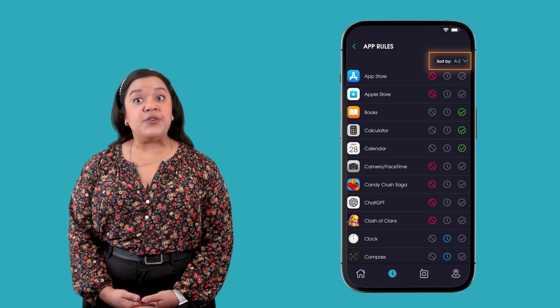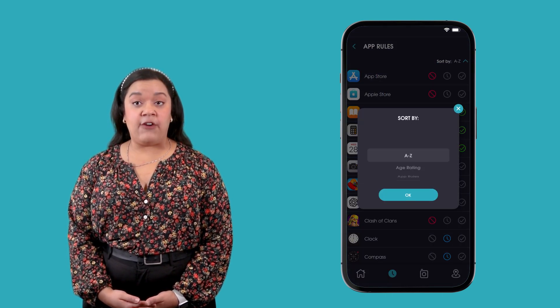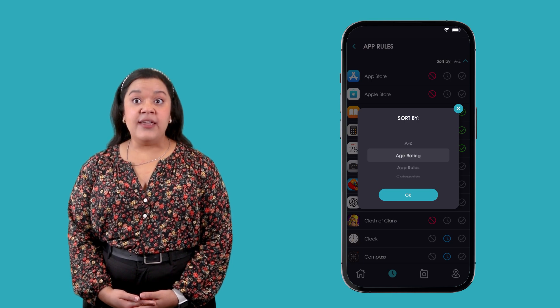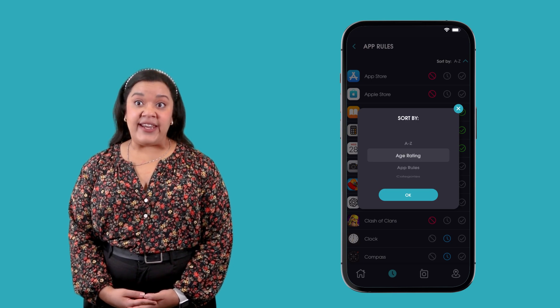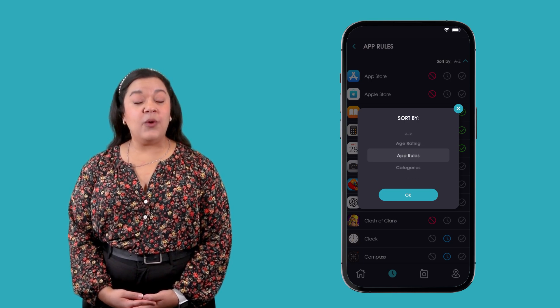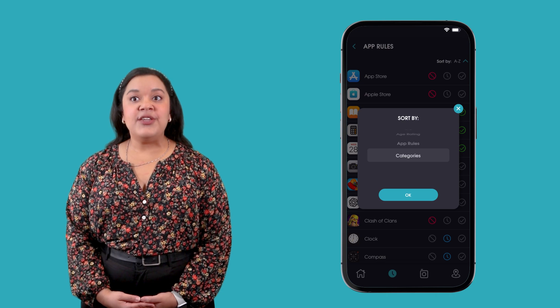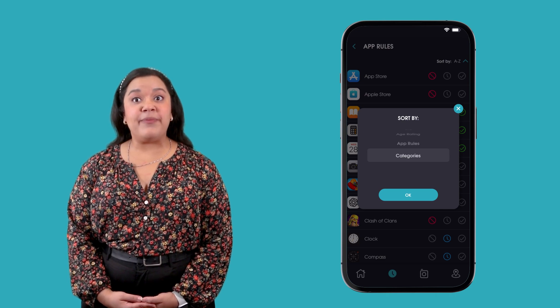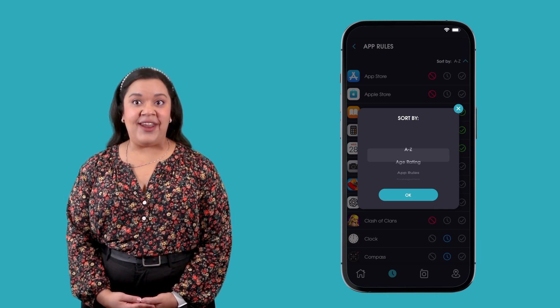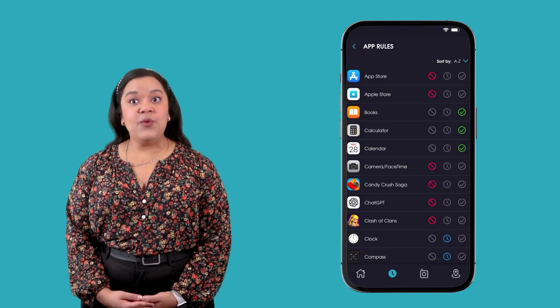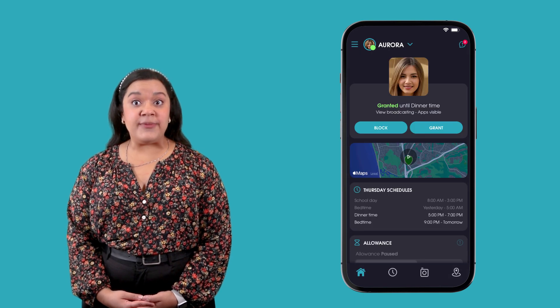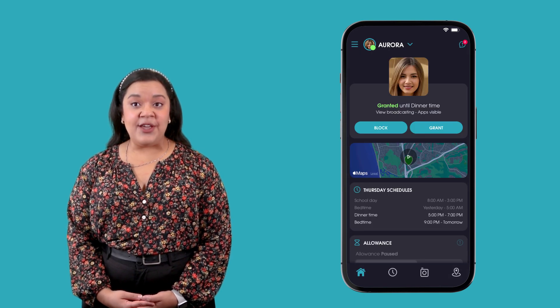You can choose to sort your app rules list alphabetically by age rating, by app rule, or by app category using the sort by dropdown at the top right of the app list. When your child downloads a new app to their device,